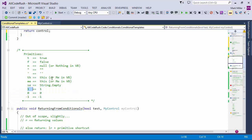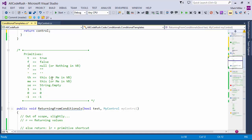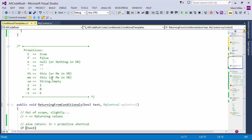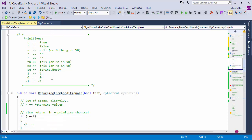At first you might be looking at this and thinking: I can see why you'd map T for true and F for false — that saves keystrokes. But you're mapping one to one, and zero to zero, and negative one to negative one. Why are you doing that? I'll explain that in a little bit.